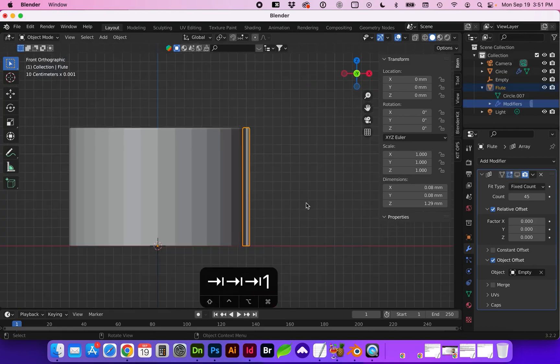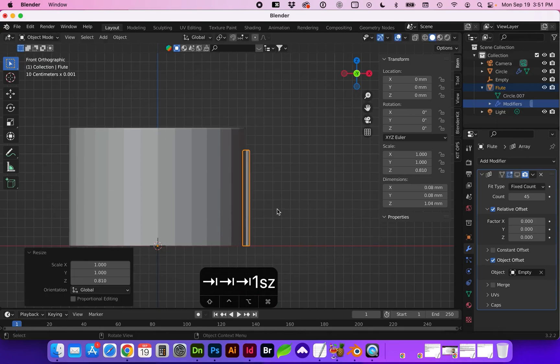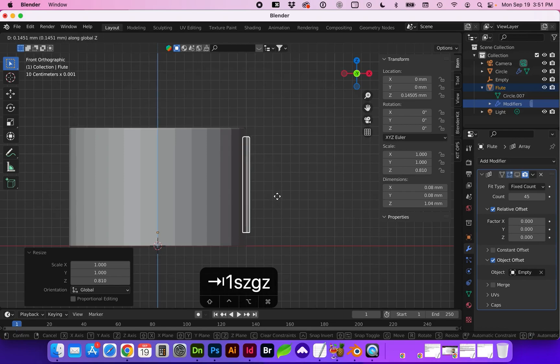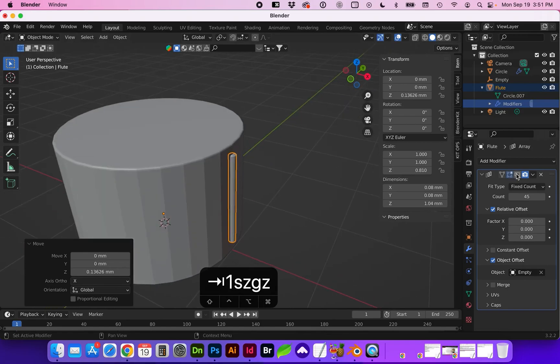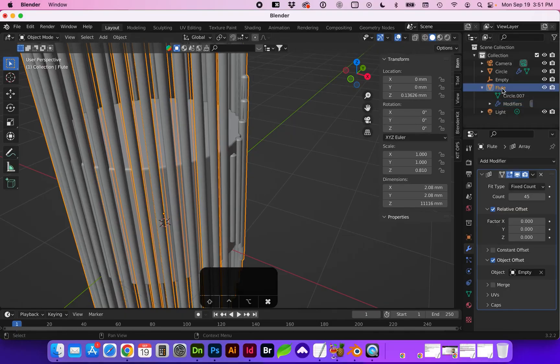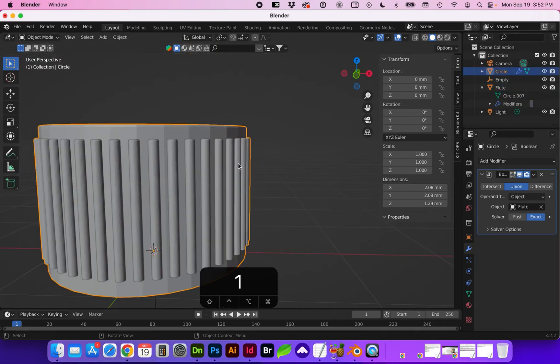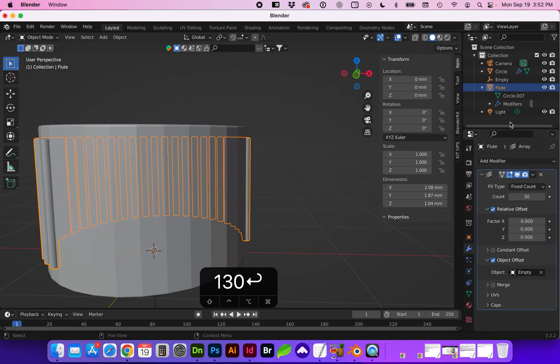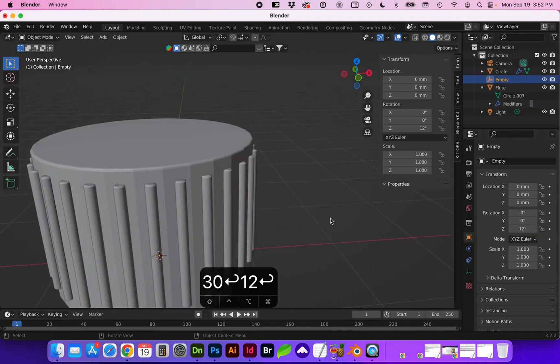We can also scale this again on let's say the z-axis and move it up. You'll see we need to apply that transformation again. We can also change the count still at any time and the rotation of the empty respectively.